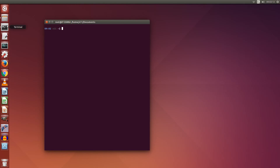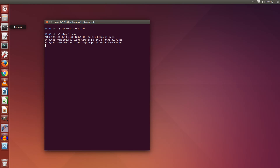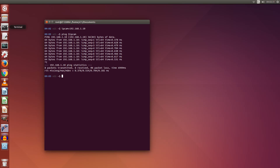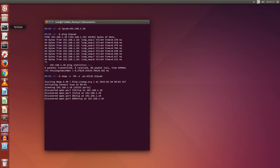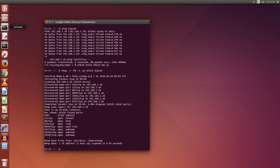I connected the camera with the standard IP address, 192.168.1.10. First I'll check if it is working — it looks like it's connected. Now I use nmap to quickly check which ports are open. There are more ports open than you would think.